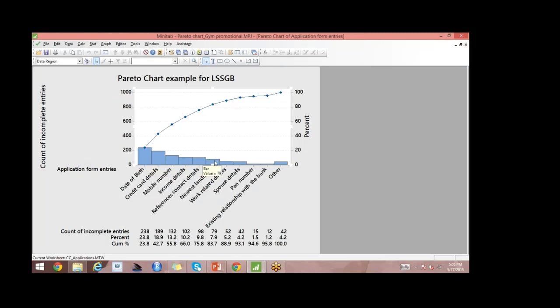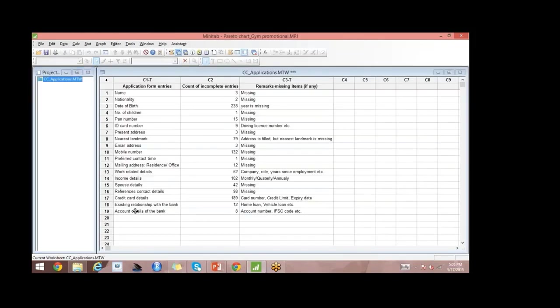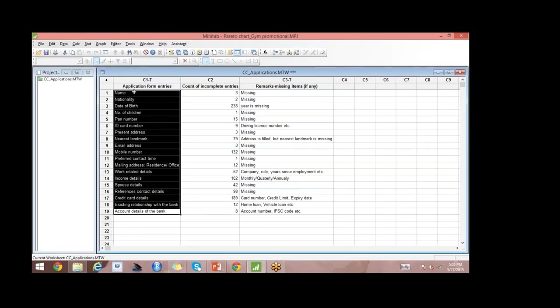If I focus on these six sections, I will be able to address 80% of the issues. In total, how many sections do we have? Let me go back to the worksheet — I have 19 sections in total. Don't focus on all 19; only focus on six out of these 19, and it will help you address 80% of the issues.